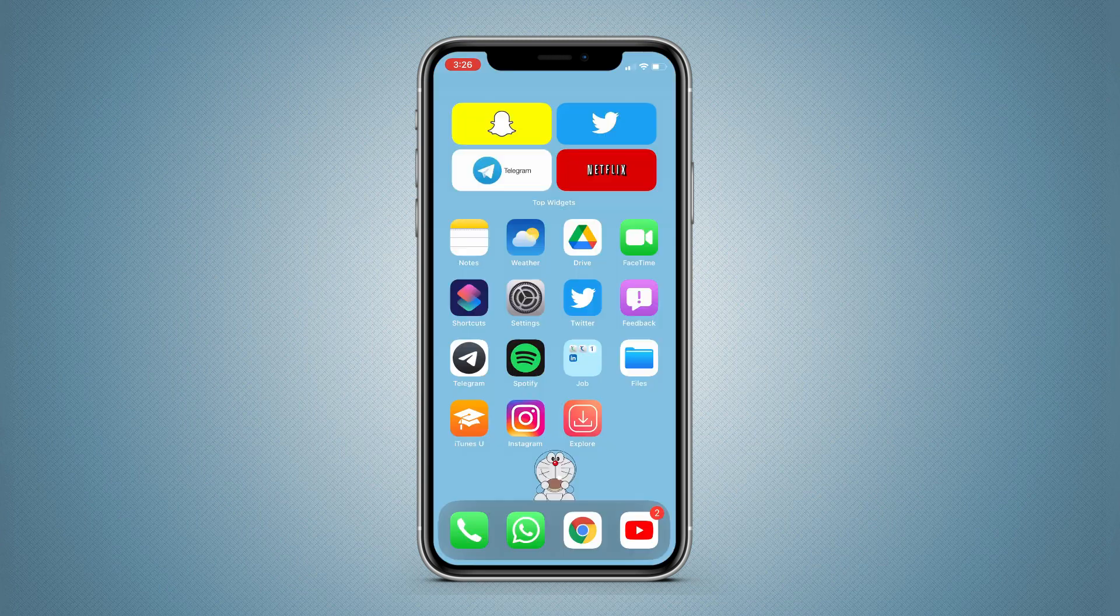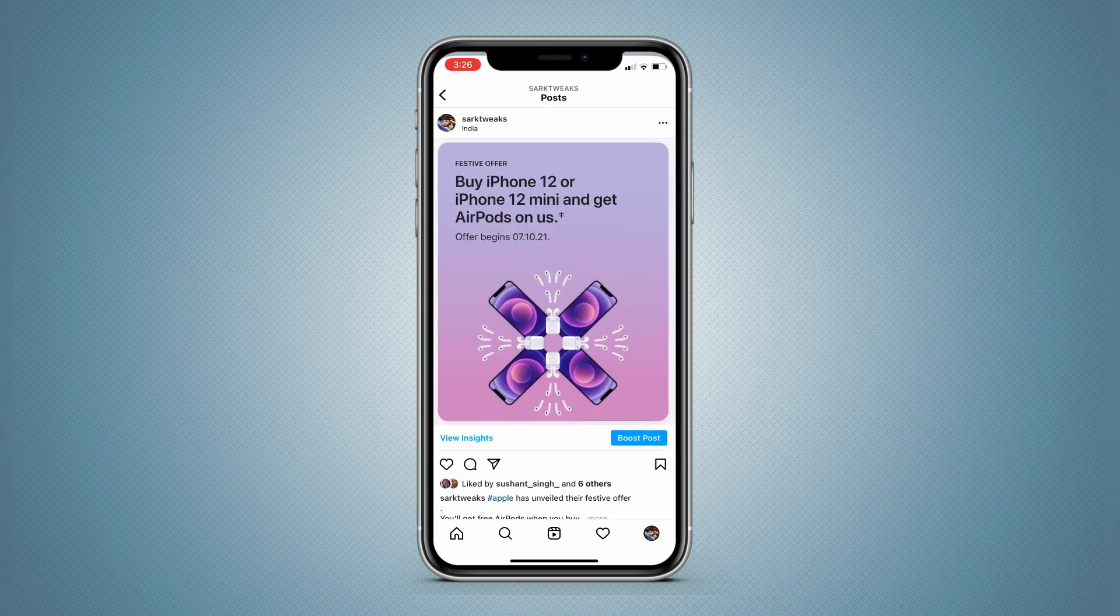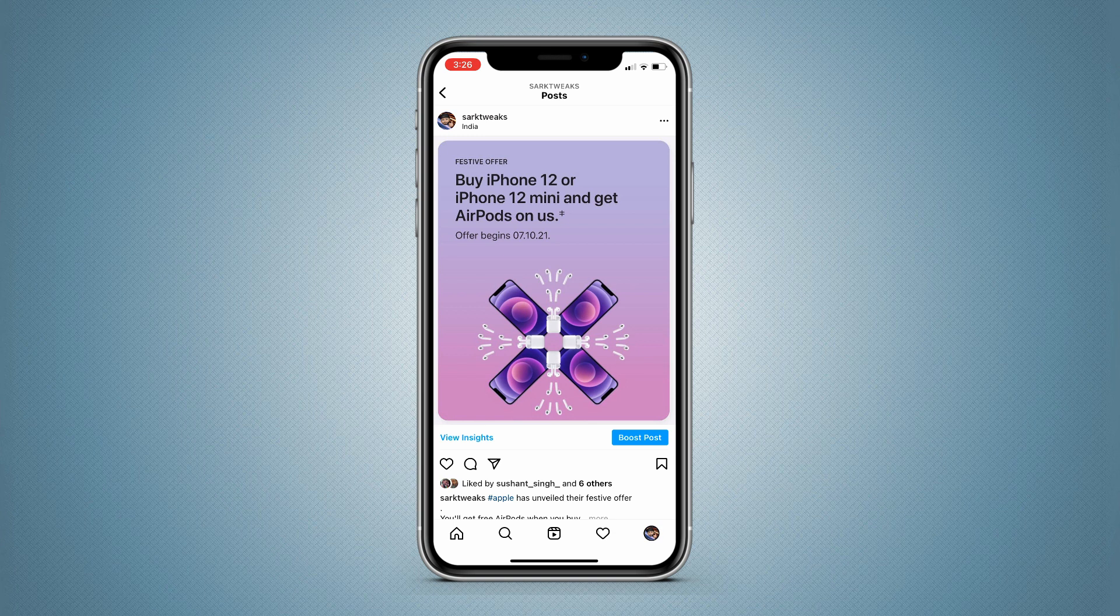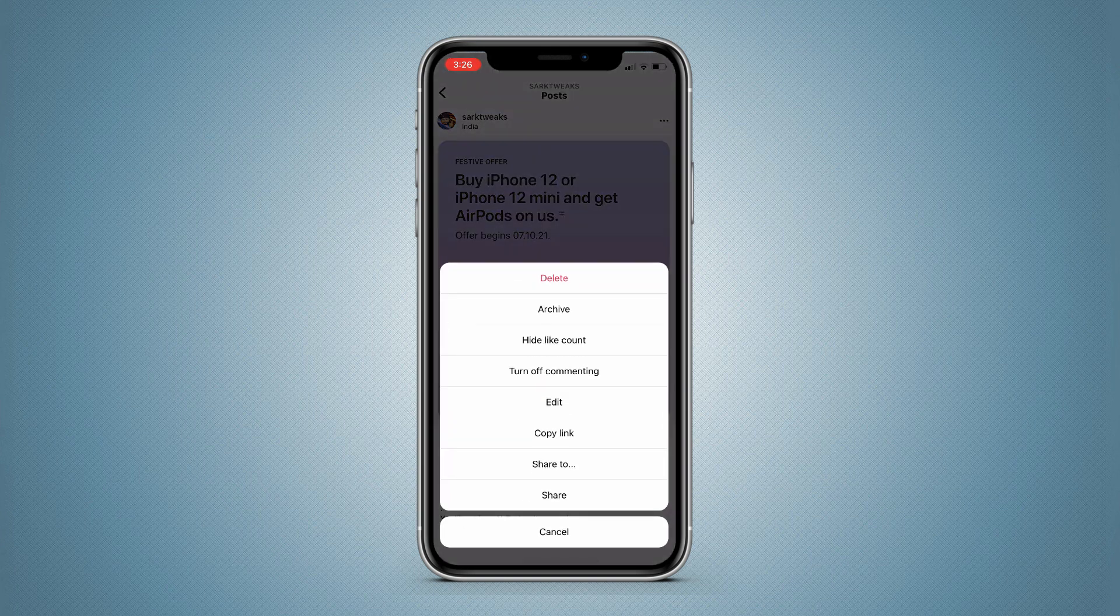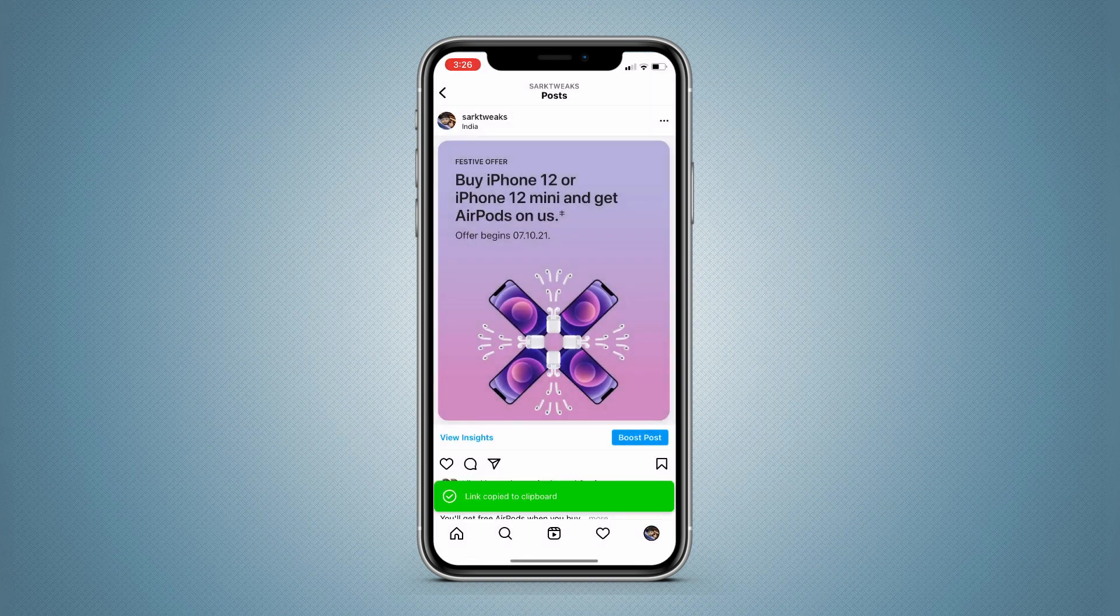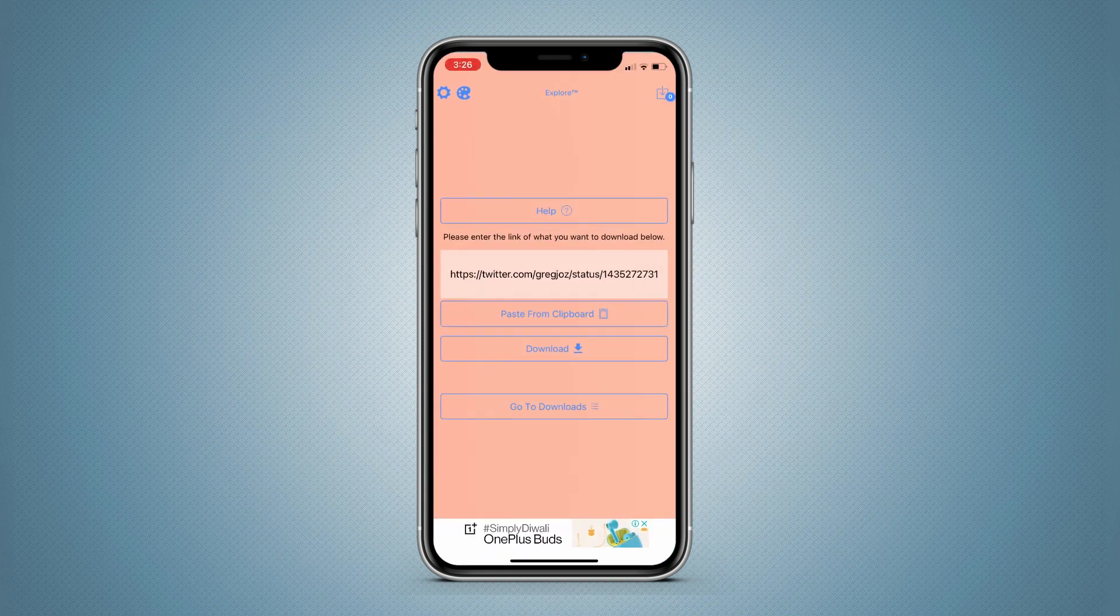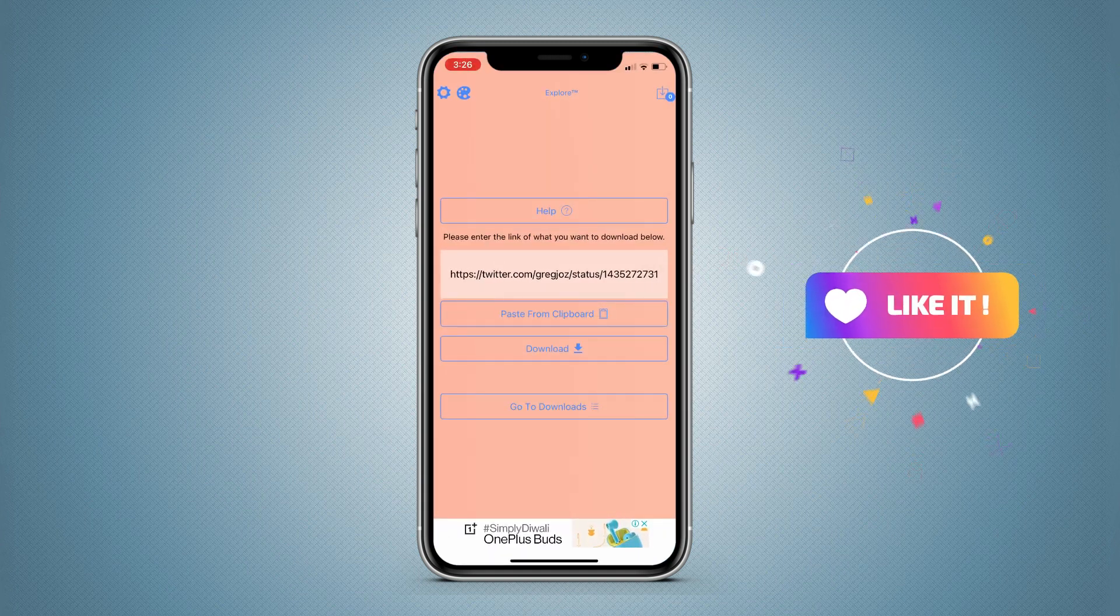So now as you have the app, let's open Instagram. Suppose you want to download this image - just tap on these three dots over here and tap on Copy Link.